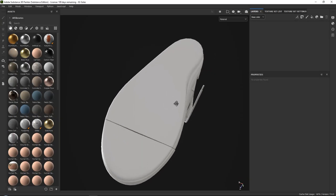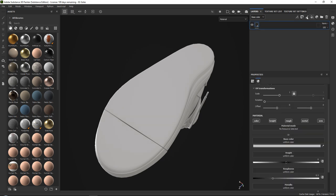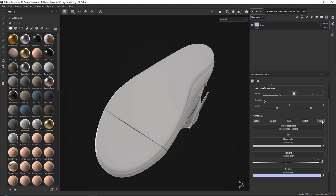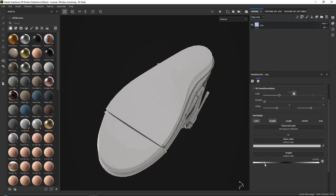What we want to do is get started by creating the actual indents of our sole first. For this, just go ahead and add a fill layer. We want to call this sole, for example. We only really need the color and the height map, so we can turn everything else off and set your height in the minus. The reason we do this is because we want to indent.